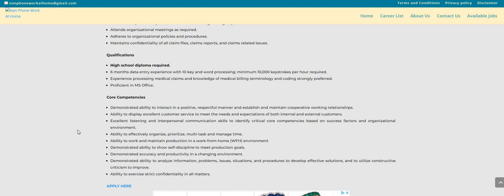Also ability to effectively organize, prioritize, multitask, and manage time. Ability to work and maintain productivity in a work from home environment. Demonstrated ability to show self-discipline to meet the production goals. Demonstrated accuracy and productivity in a changing environment. Demonstrated ability to analyze information, problems, issues, situations, and procedures to develop effective solutions and to utilize constructive criticism to improve.